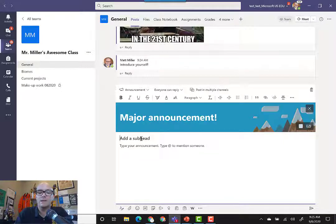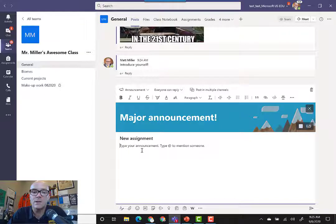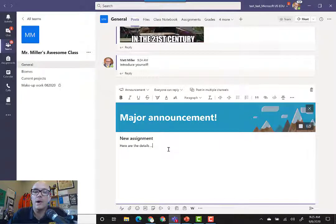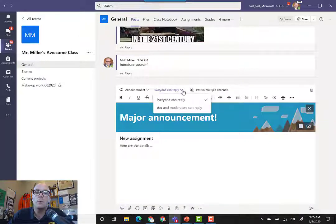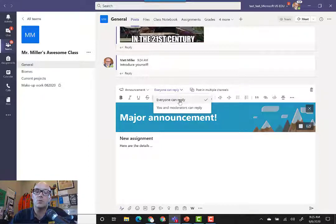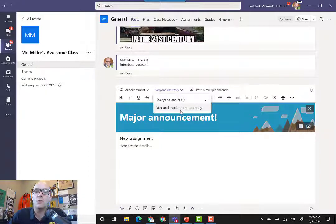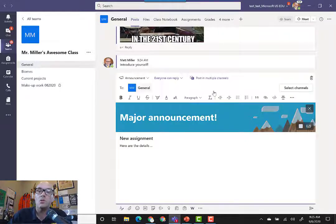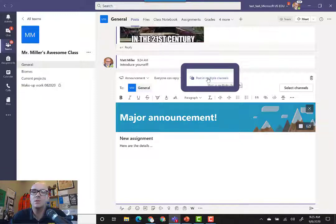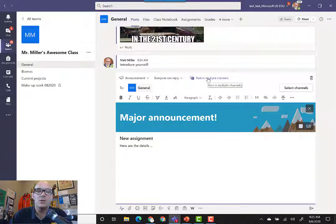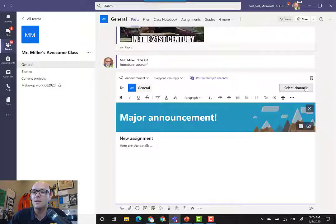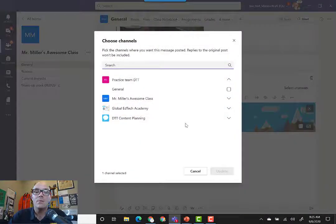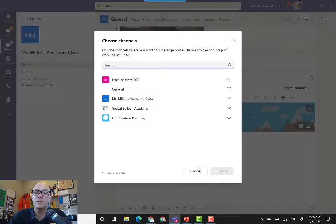From there, you've got a variety of different options as well. You can choose who replies. Do you want to create an announcement where every student replies to it, or just you and the moderators that you select? You can also post this announcement or conversation into multiple channels. If you have several different channels that you want to post it to within this particular team, or if you want to post it to different teams, you can click select channels there.